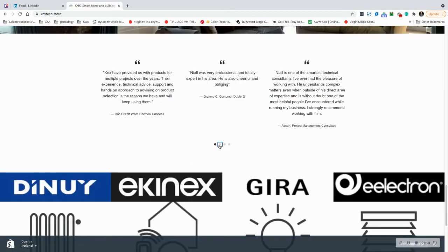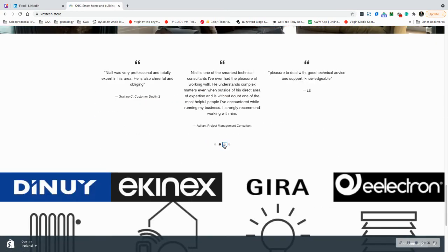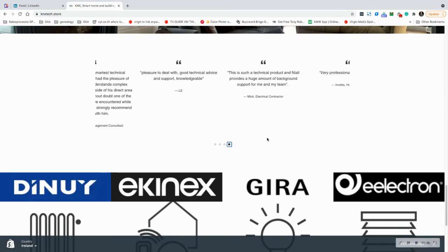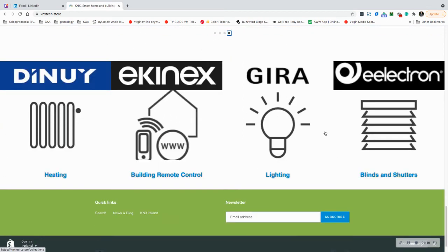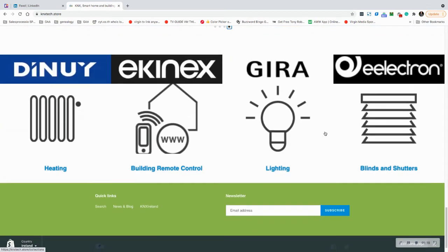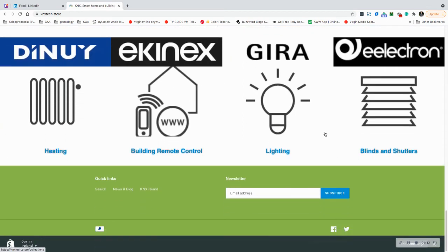About us, quotes from real people, some of the products—we'll add some more to that in time. Hidden down here, maybe we shouldn't have it hidden so far away, is a little bit about news and blogs.